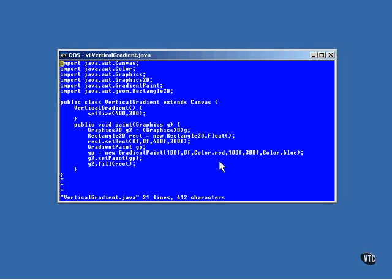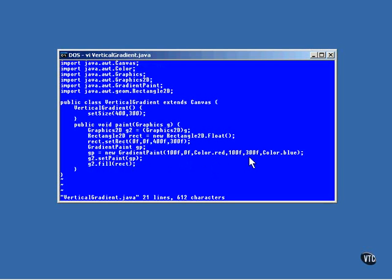All the particulars of the gradient are specified by the gradient object. The first two arguments specify that the gradient is to begin at a point on the top of the rectangle 100 pixels from the left side, and it specifies that the starting color is to be red. The gradient is to end at a point on the bottom of the rectangle that's also 100 pixels from the left side, and the ending color is to be blue.